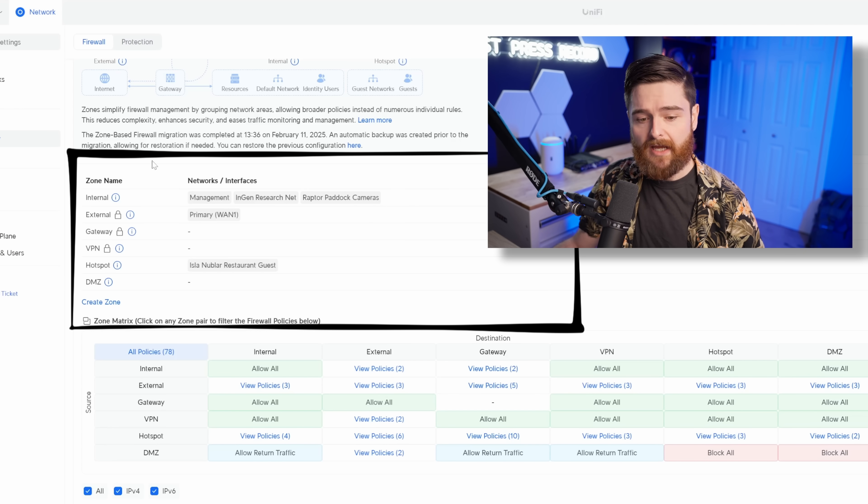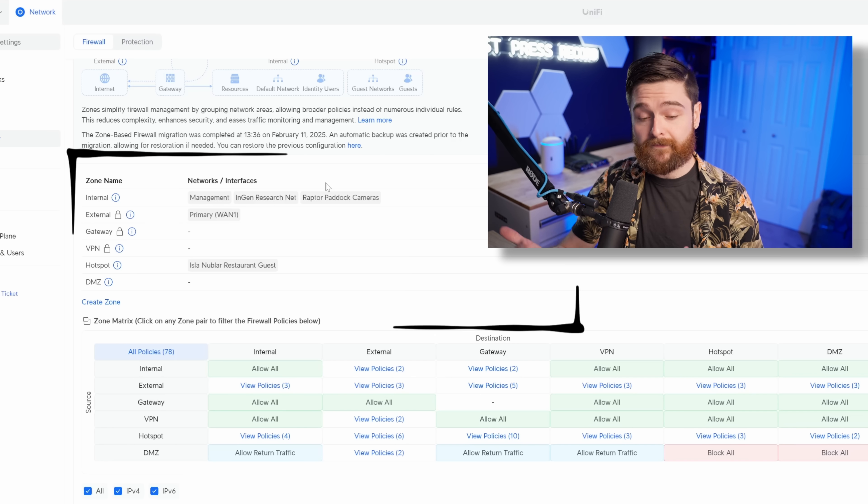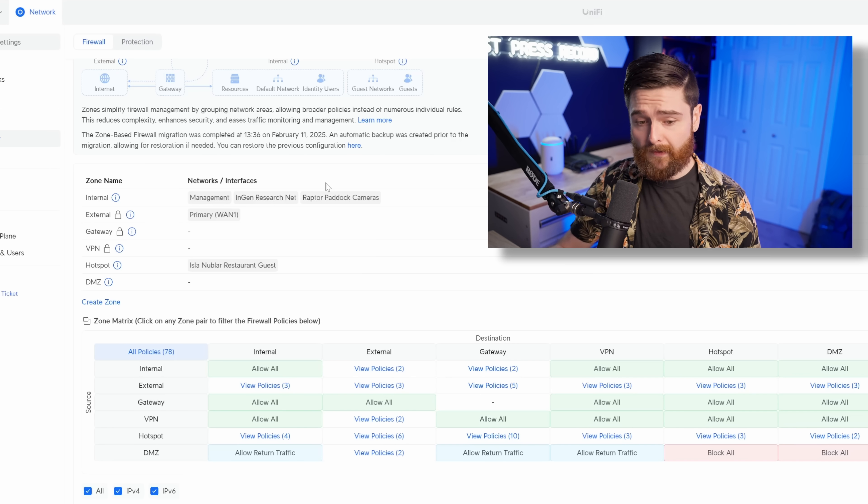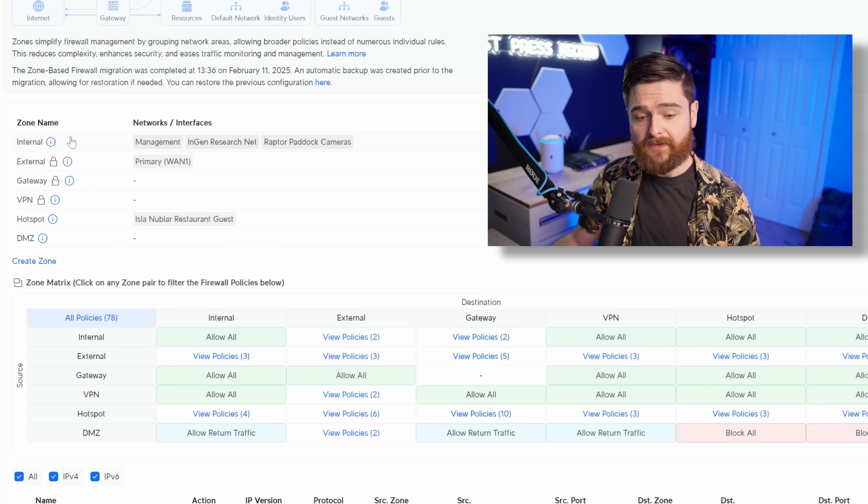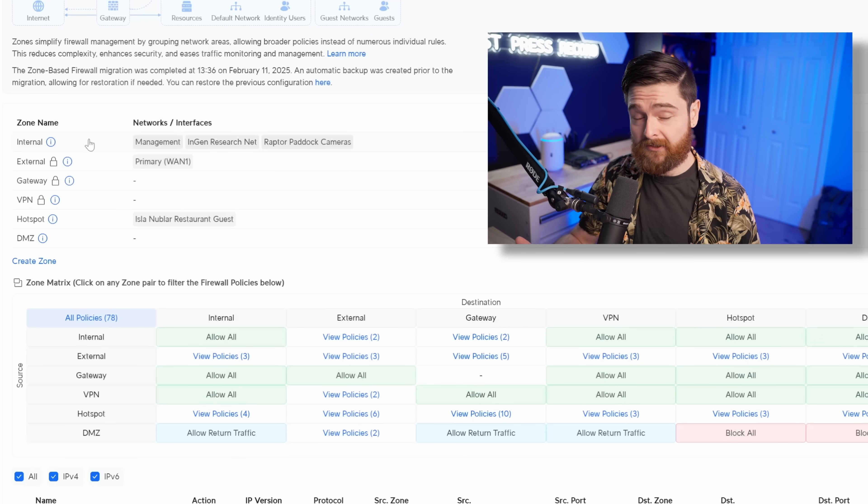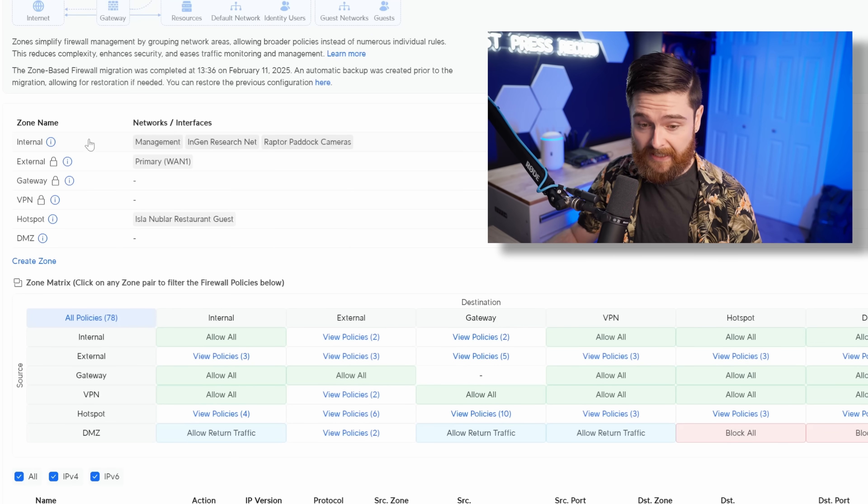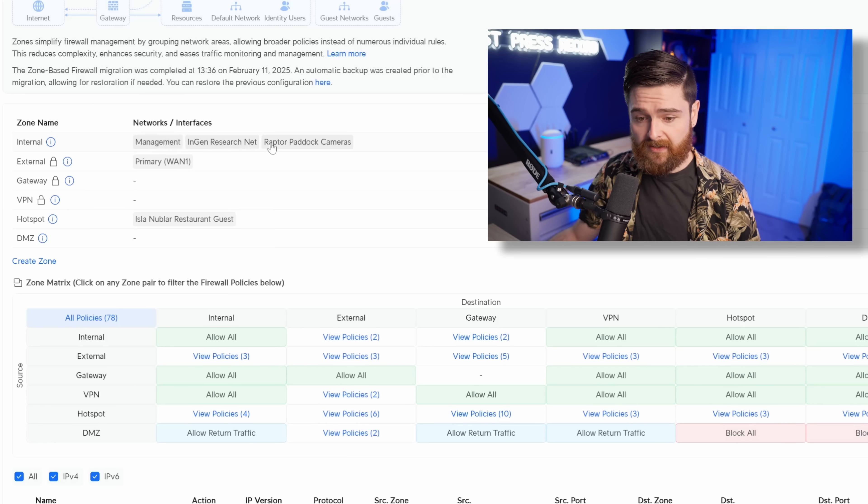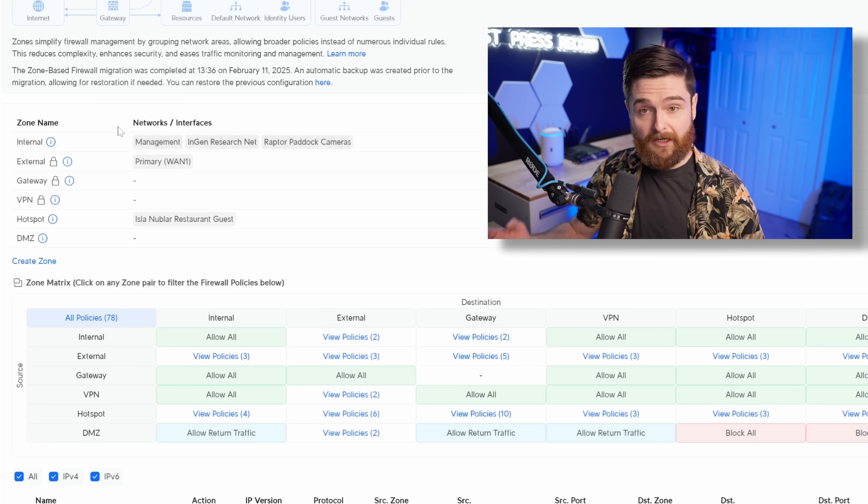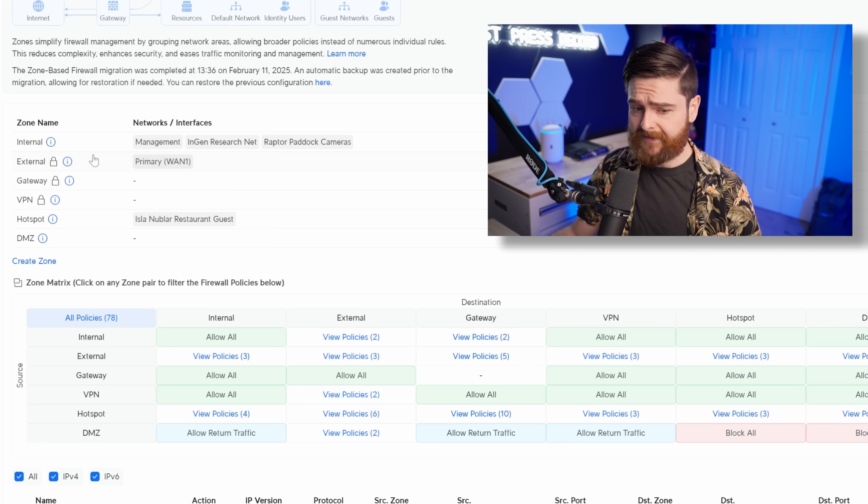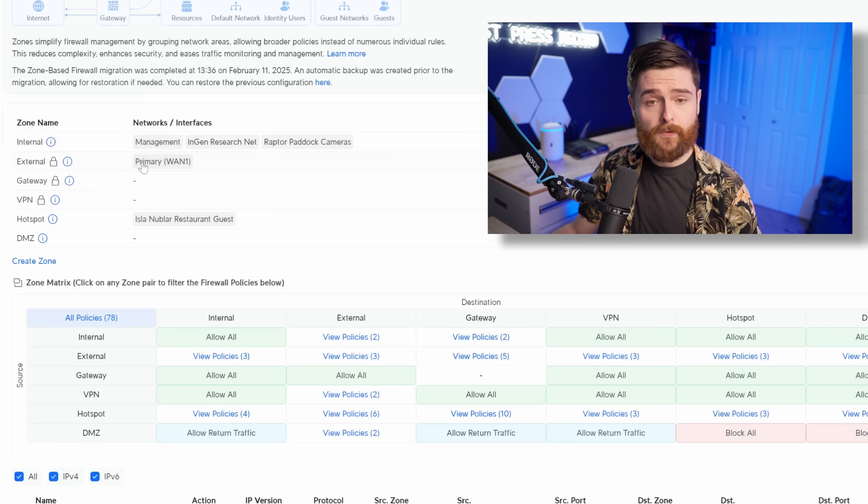Right away, up here at the top is the zone management system. This is where you manage all of your zones. Of course, the basics are already in here. Look at this. So the internal zone houses all of the internal LAN interfaces I already had. Management, ResearchNet, and then the Raptor Paddock cameras. They're automatically put inside of here.